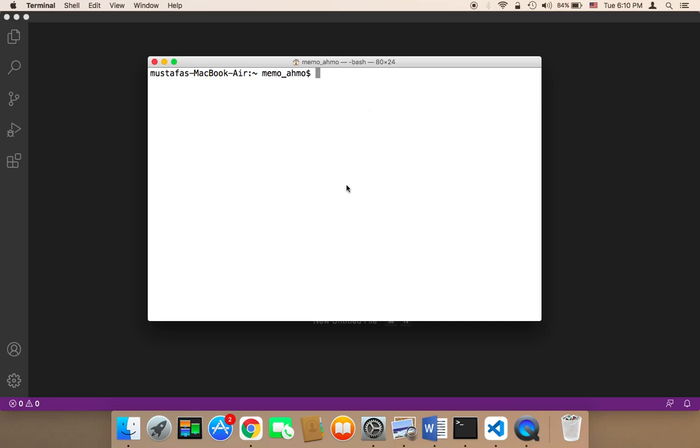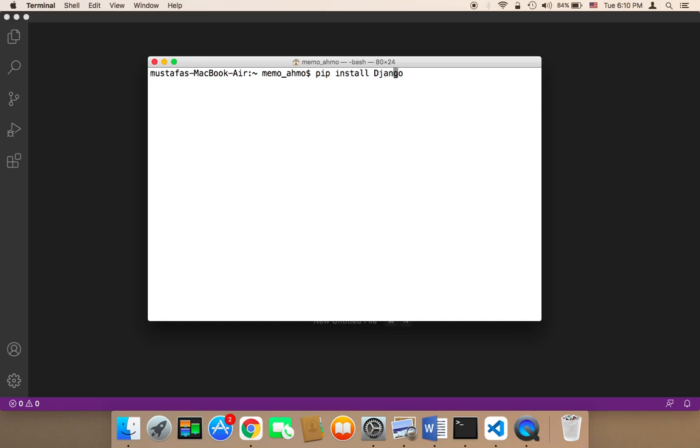And then you need to type the following. First of all, you need to type pip3 and then install and then Django. And it's very important to know that if you are using Python 2, you need to say pip and then install Django. If you are using Python 3, then say pip3 and then install Django.